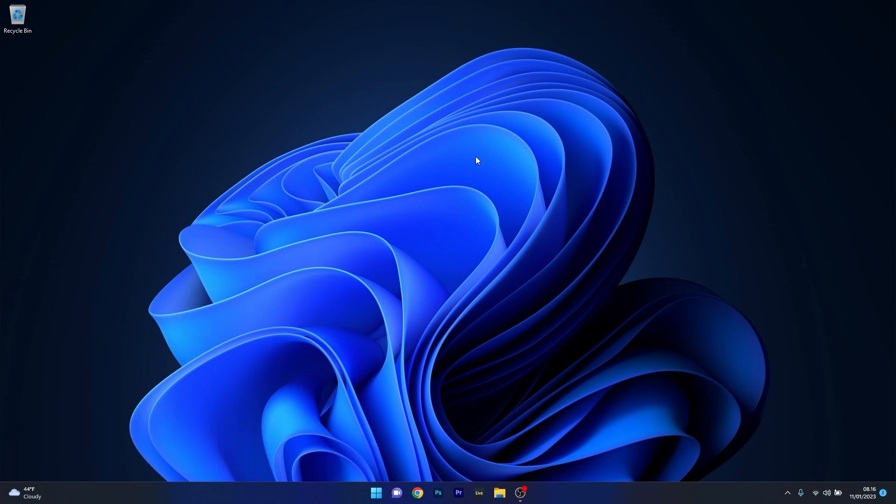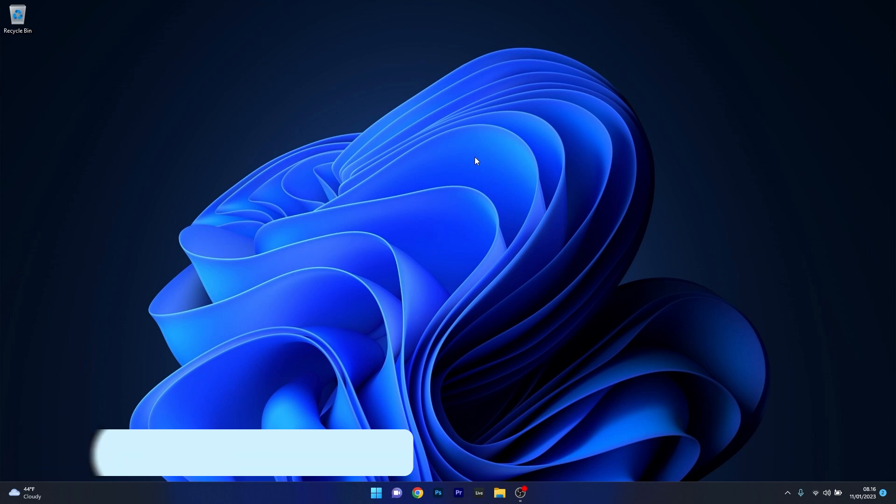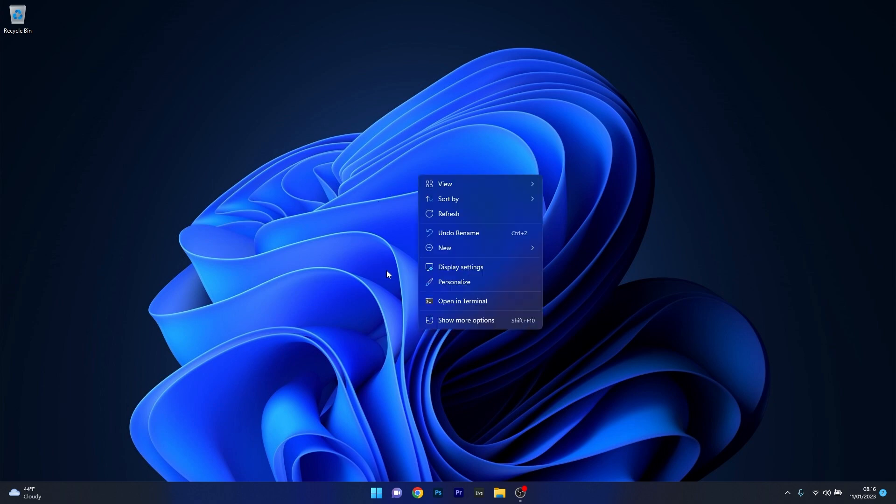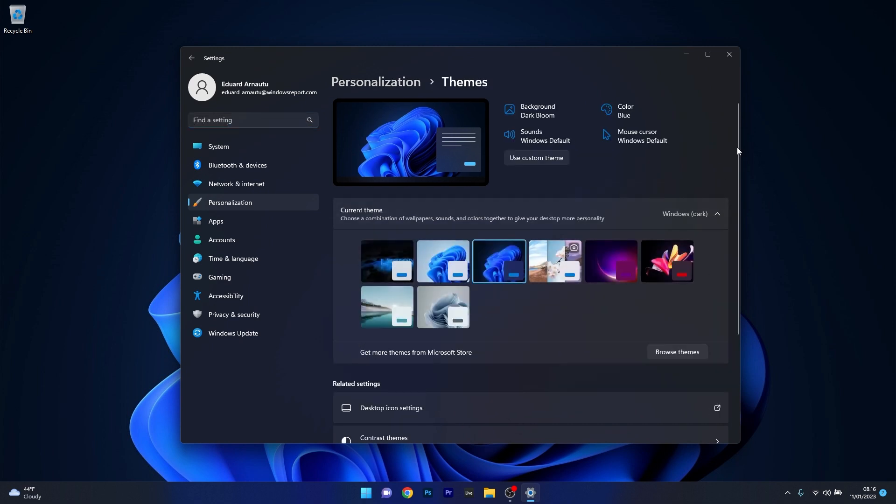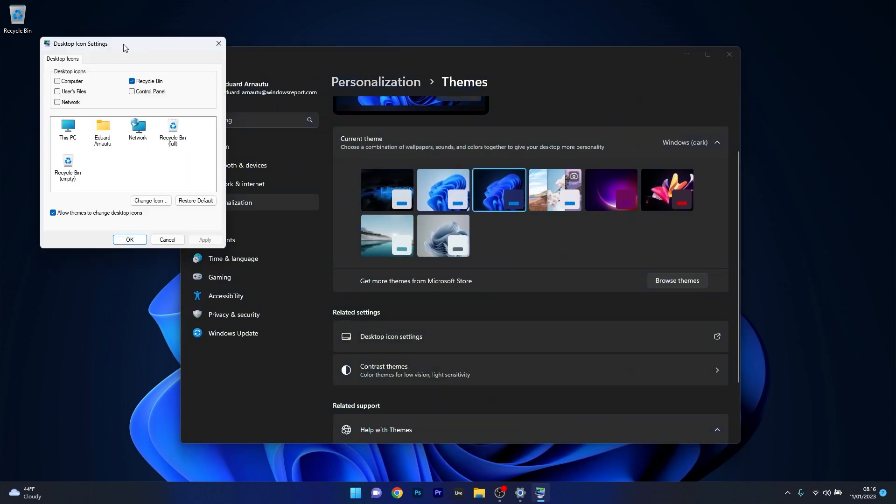The first solution you should always take into consideration is to personalize the desktop menu. To do this, right click on an empty space on your desktop and afterwards click on the personalize option. In here, select the themes category and scroll down until you find the desktop icon settings option and click on it.